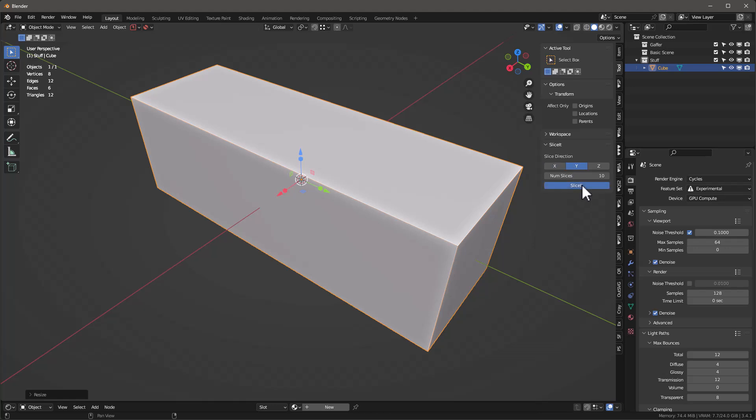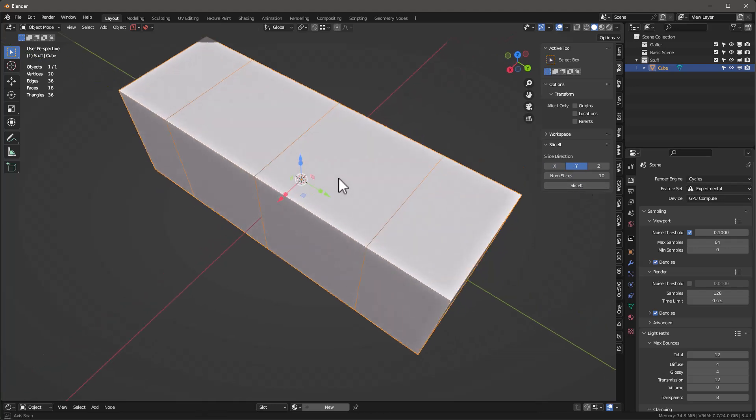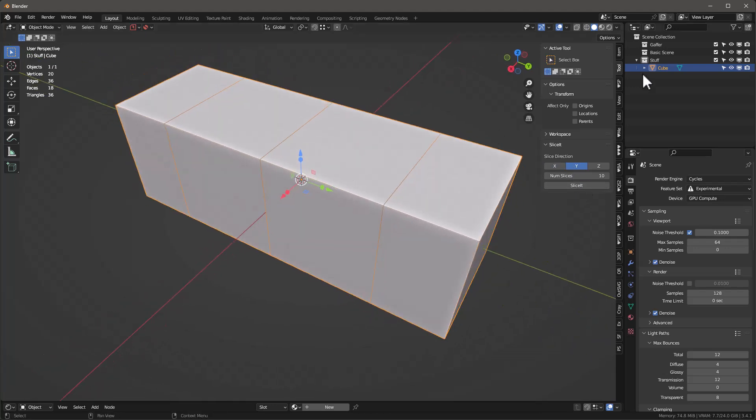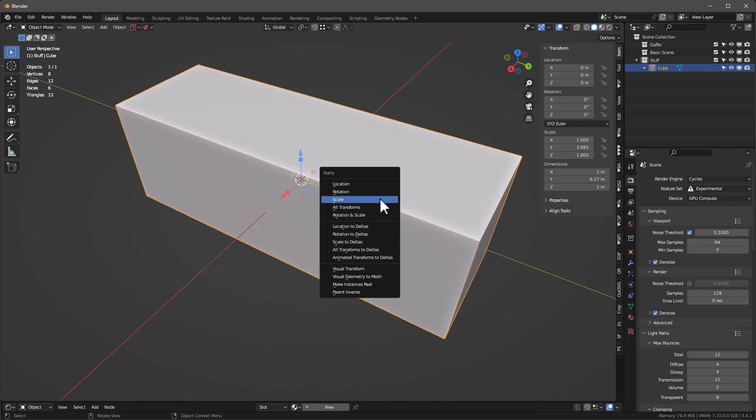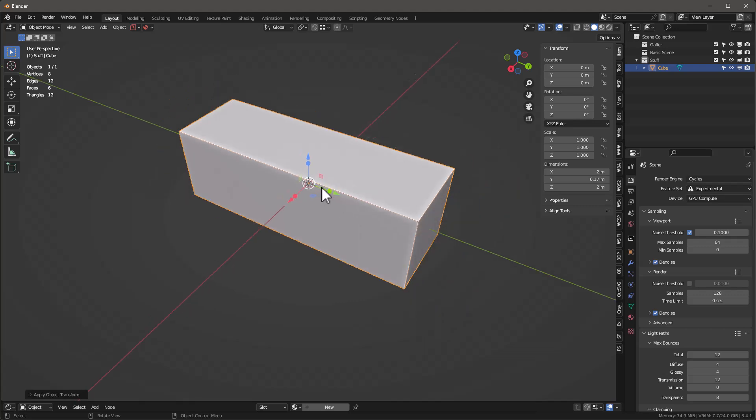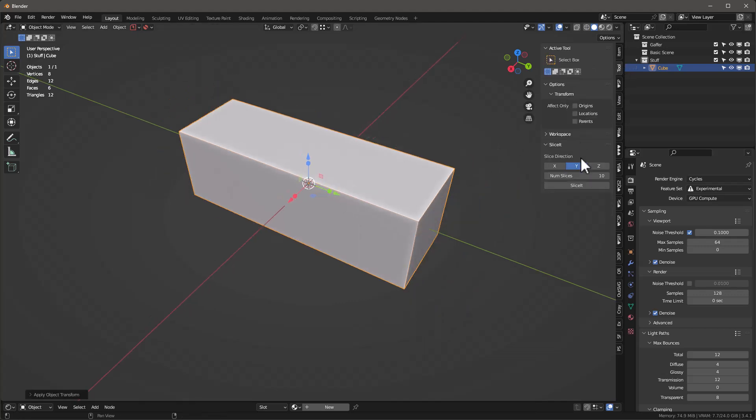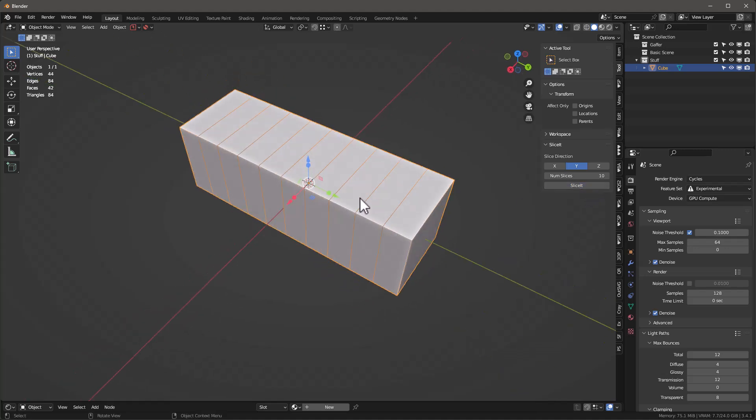You'll see that we only get four, and the reason is because this cube doesn't have the proper scale. If I undo this and apply proper scale with Ctrl+A, then go back and say slice it, I'm going to get the right number.